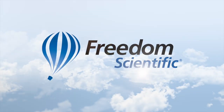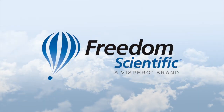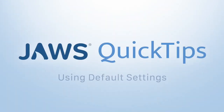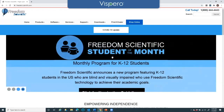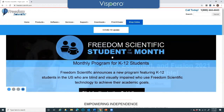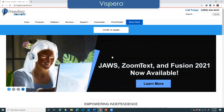Freedom Scientific, a Vispero brand. I'm now going to demonstrate how to switch your settings to the default settings. You may want to use this in cases where you may think that you have set a setting incorrectly. In this case, I have JAWS running much faster than the original demonstration, so we'll go ahead and see what that sounds like.